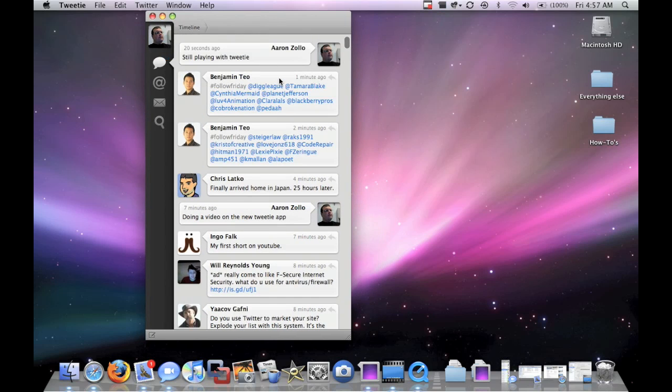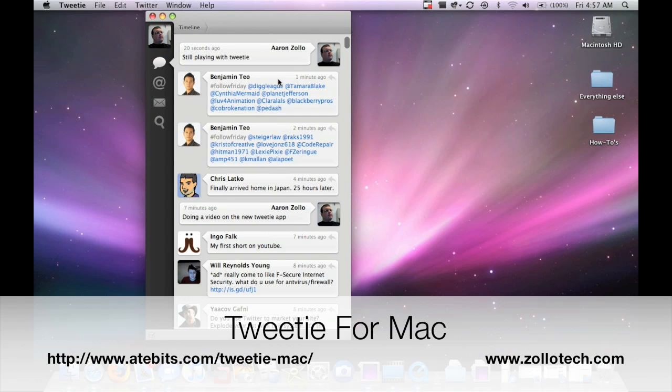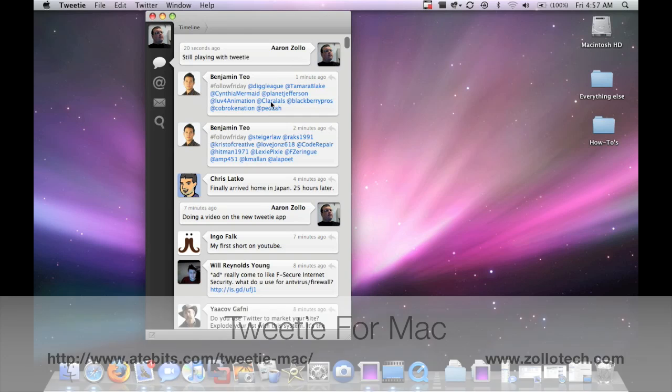Really nice app. Very simple. Very clean. Really like it a lot. And definitely worth the money if you're going to pick it up. Check it out. It's called Tweetie. And I'll give you the URL up on the screen. This is Aaron with Zollotech. I'll see you next time.